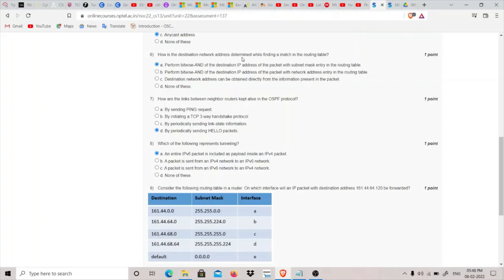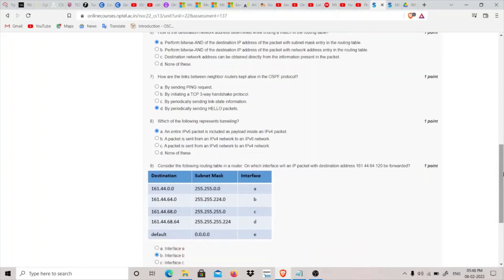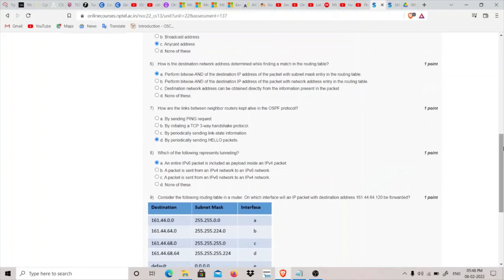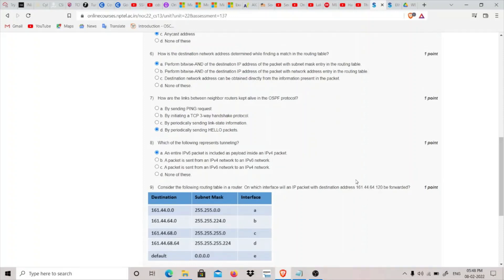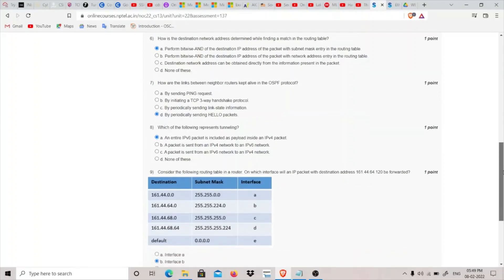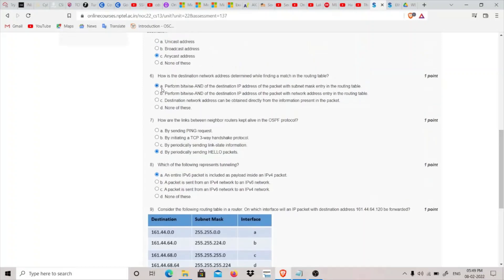The sixth question asks how the destination network address is determined when finding a match in a routing table. The answer is: we perform a bitwise AND of the destination IP address with the subnet mask in the routing table. This method also helps answer the ninth question, where we find which interface an IP packet with destination 161.44.64.120 will be forwarded on — by performing bitwise AND of the destination IP with each subnet mask entry.